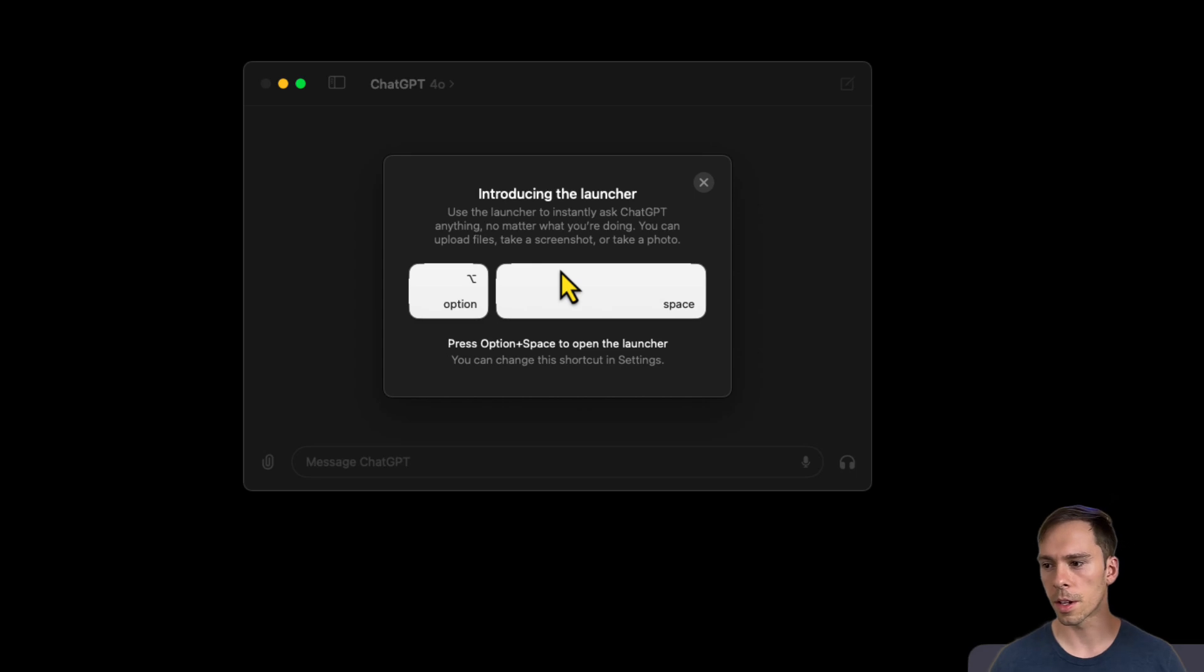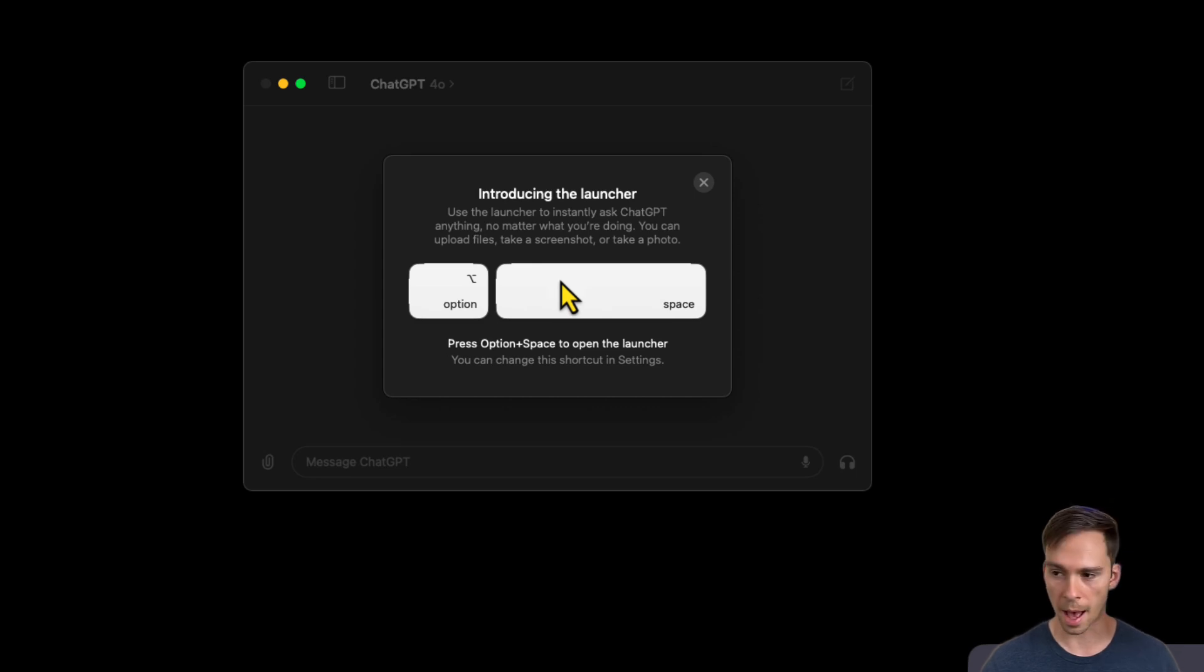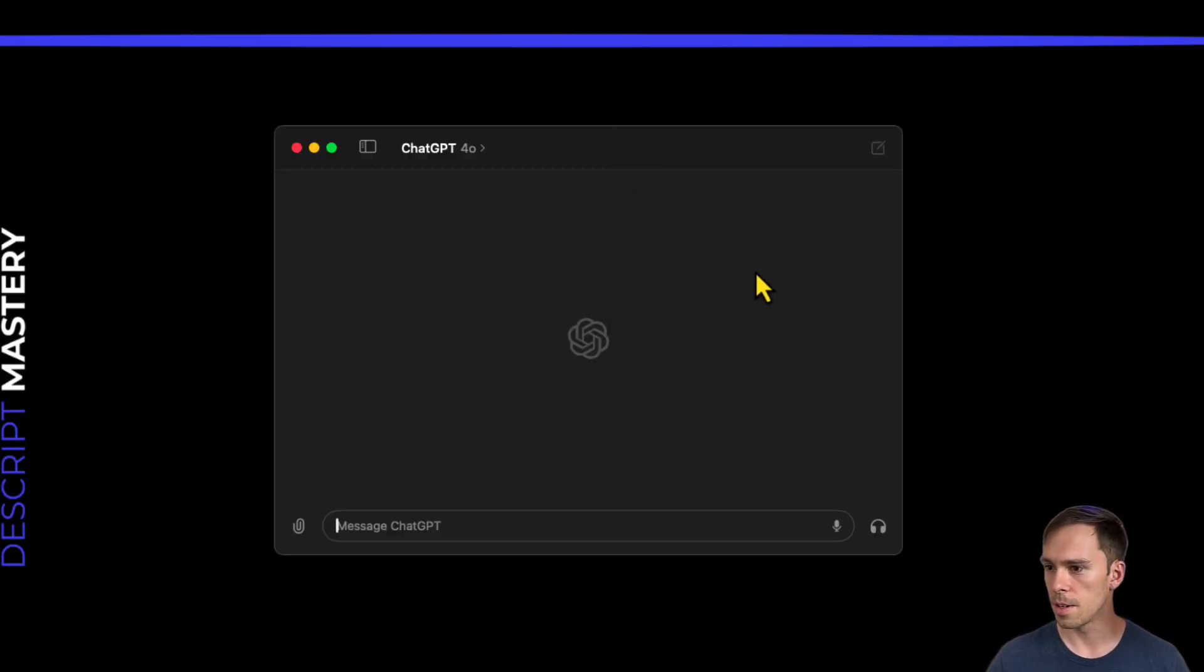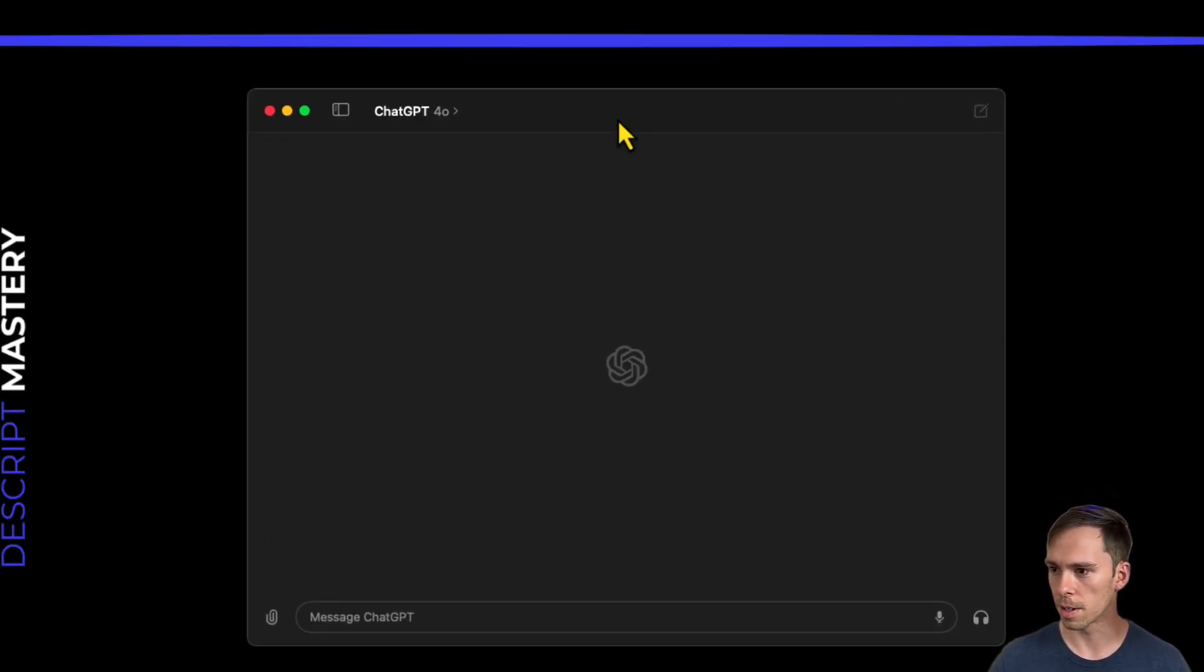Introducing the launcher. So you can set option and space to launch this app, ChatGPT app.